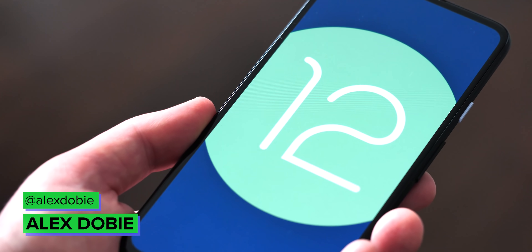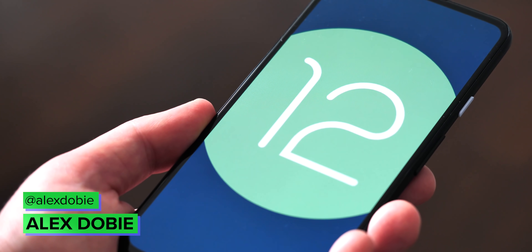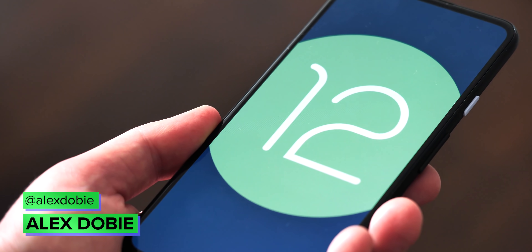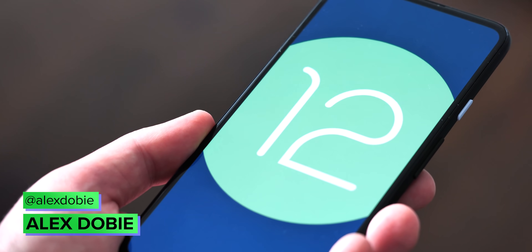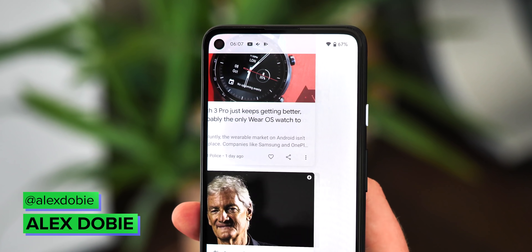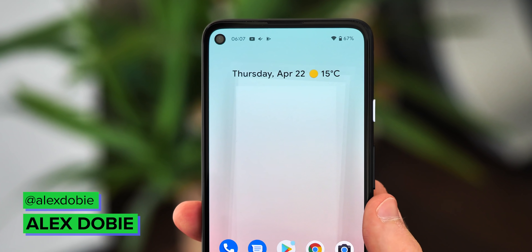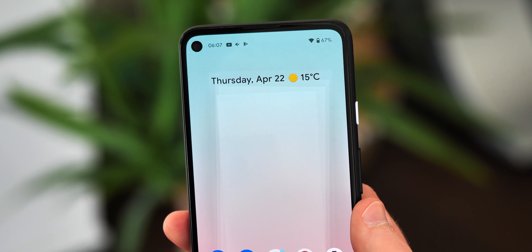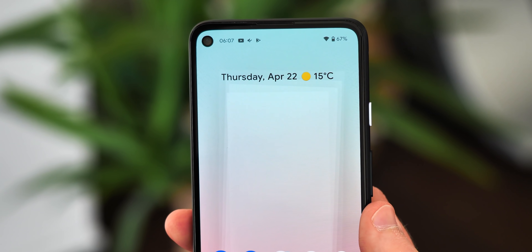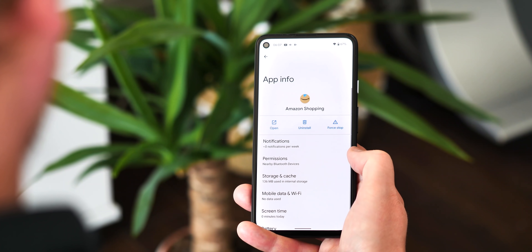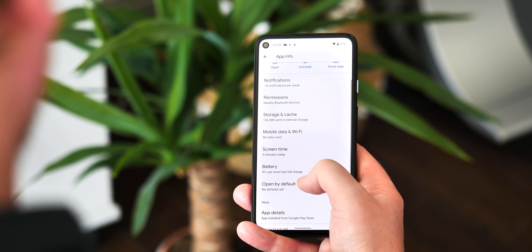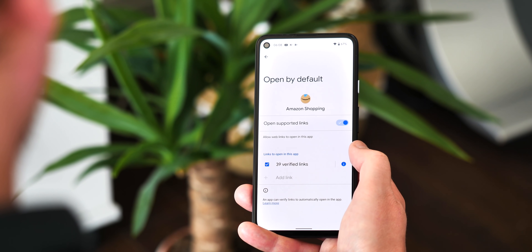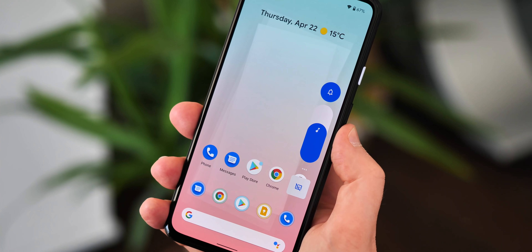The final Android 12 developer preview has arrived, and that means we're just a few short weeks away from the first public beta, the next major milestone towards stable Android 12. In this build we're starting to see more of the visual changes and animations that we know are coming in this next version.